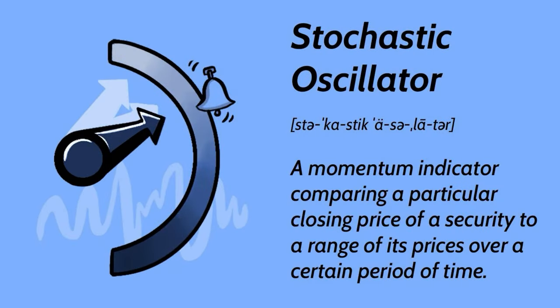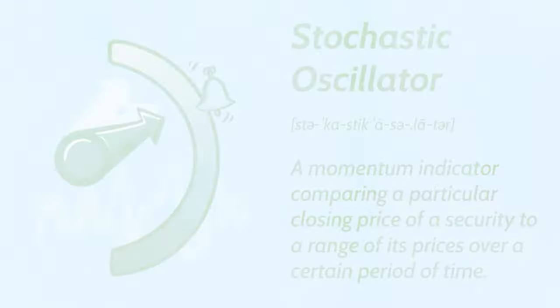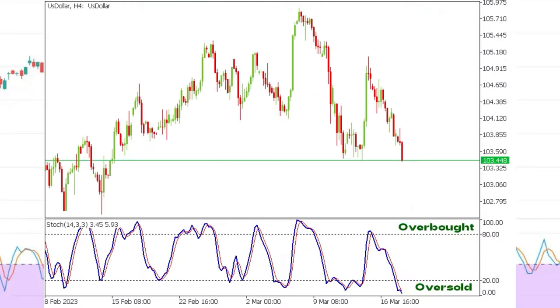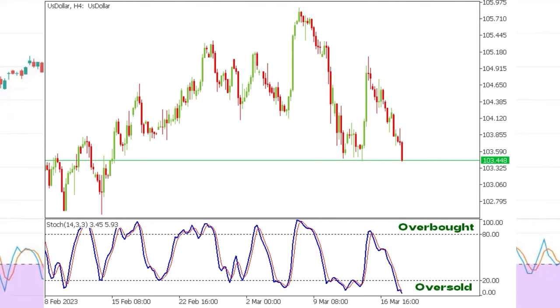Now let's delve into the first indicator: Stochastic. The Stochastic indicator is a short-term momentum indicator that compares the current close with the highest and lowest close over a set period. Typically, the default period is 14, indicating the current candle's position in relation to the last 14 candles.